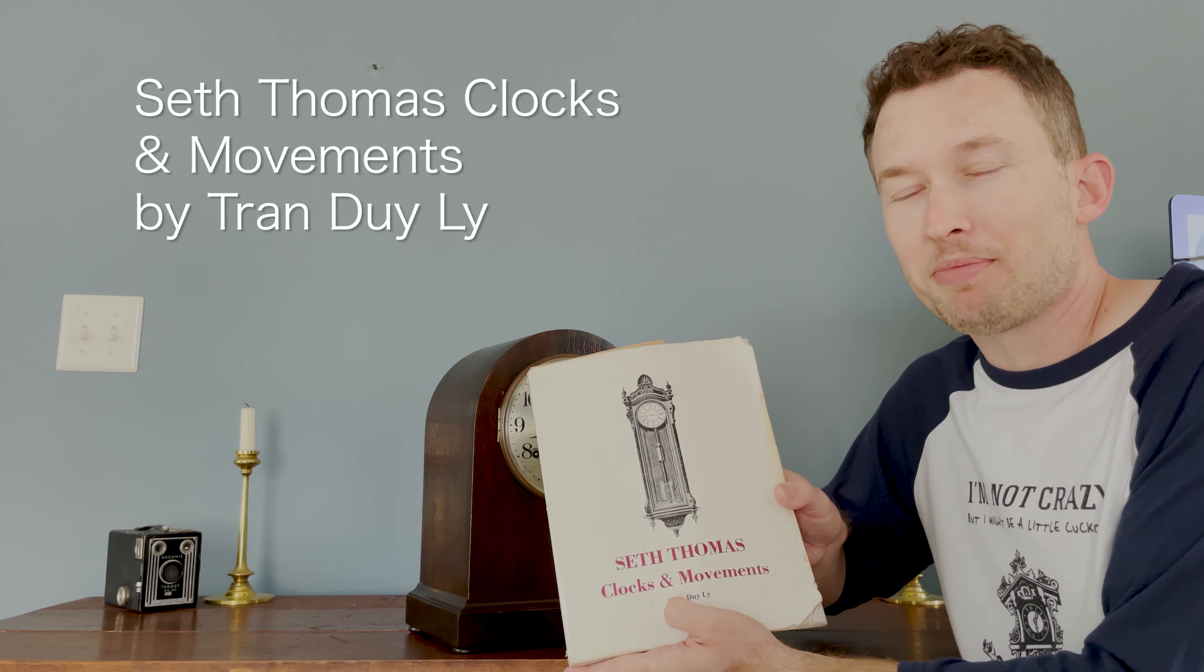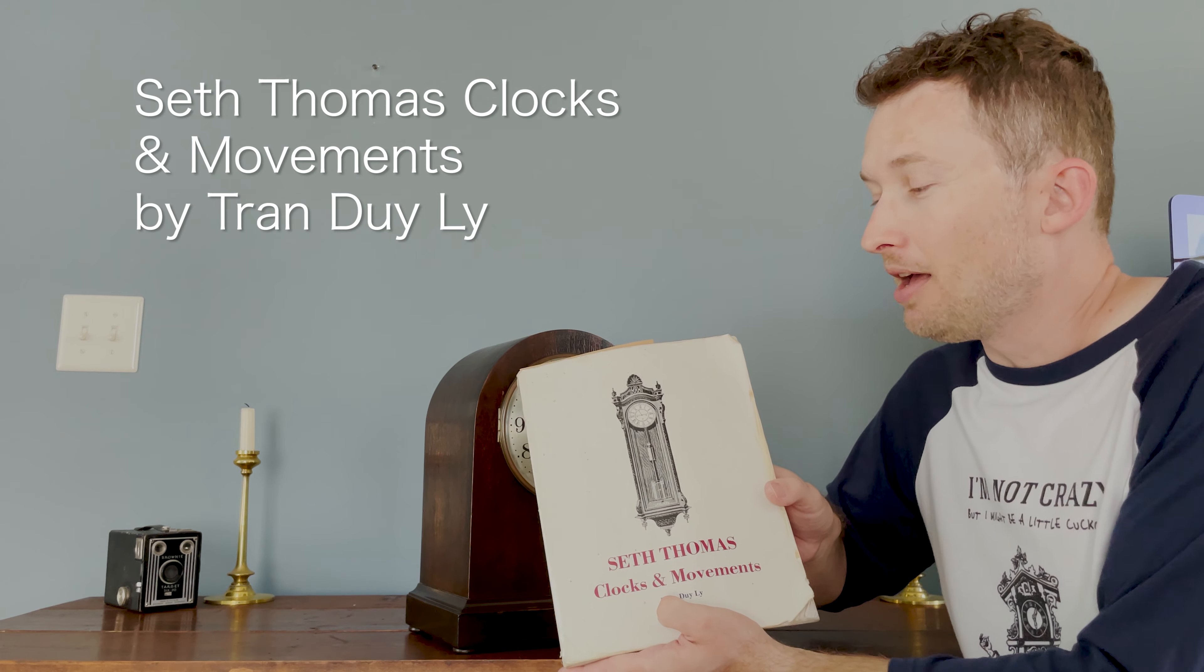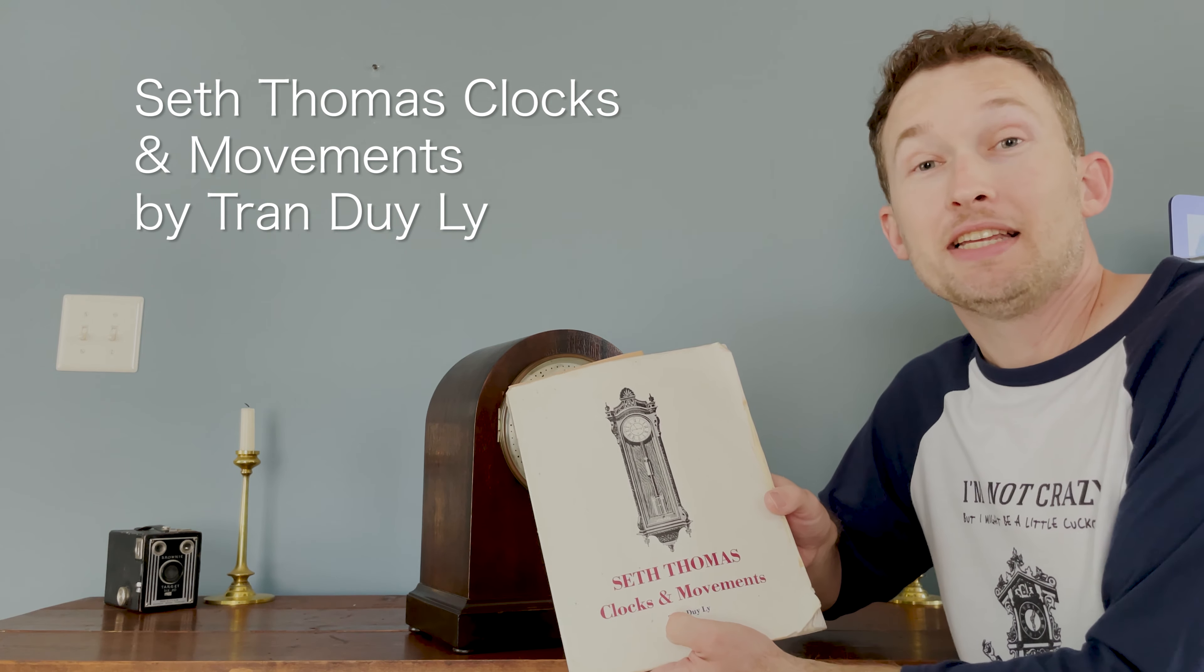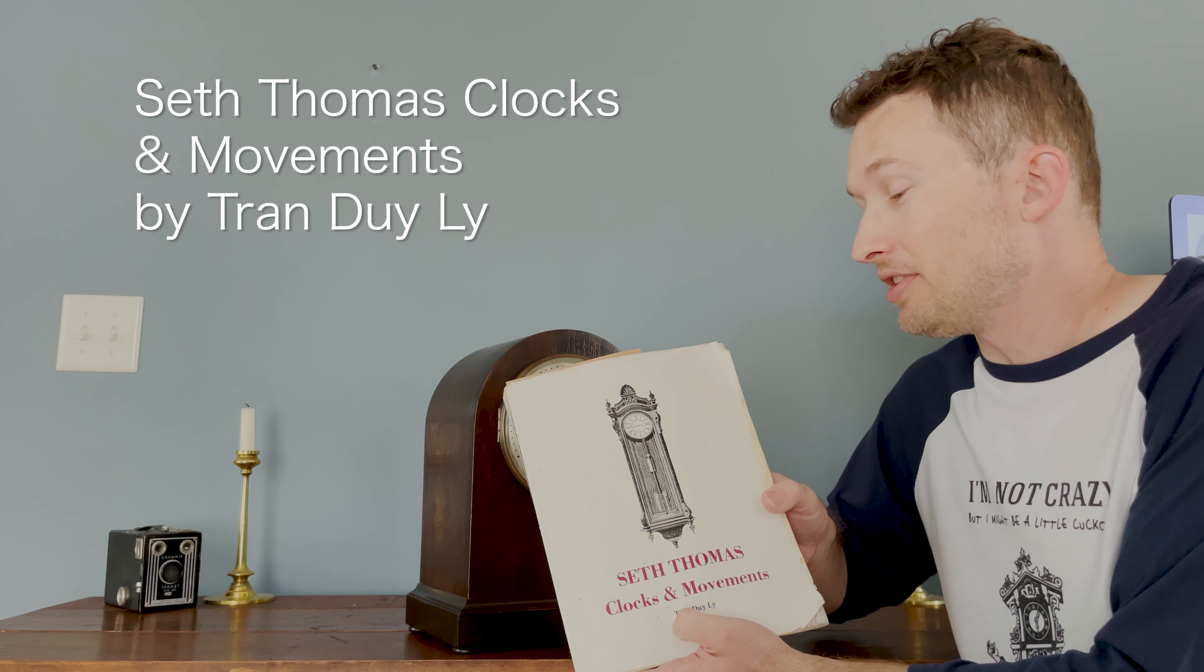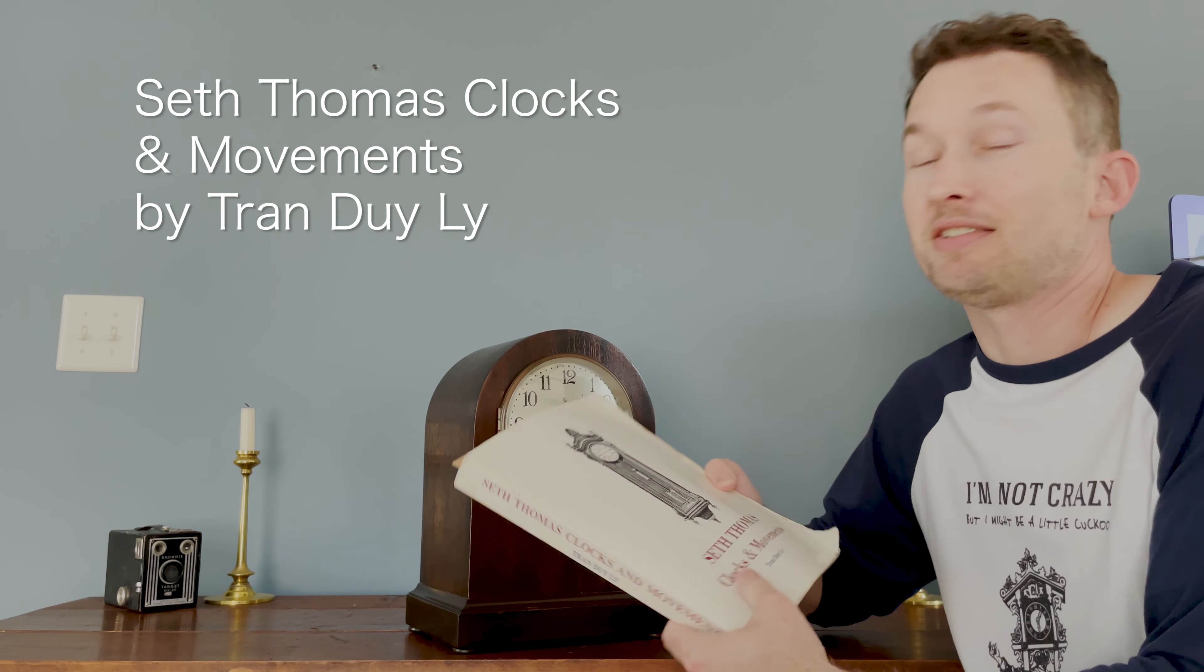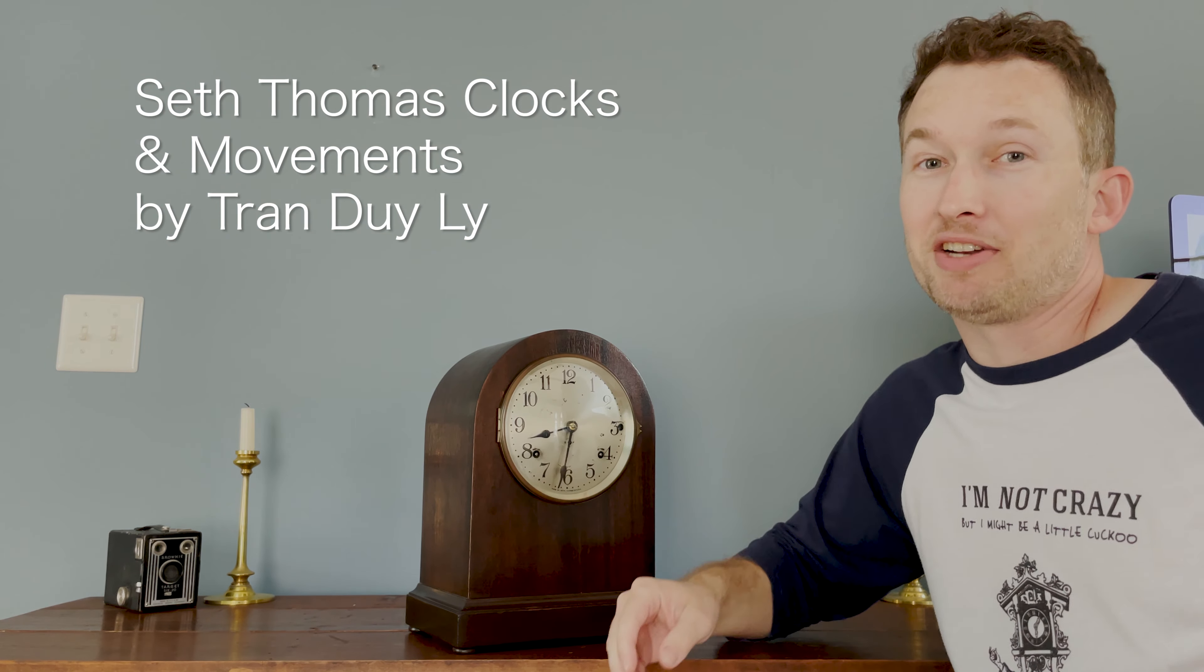And if you're into Seth Thomas clocks I recommend this book by Tran Du Lai. I hope I'm pronouncing that right but his book is a great resource and has a wealth of information. It is so thorough.